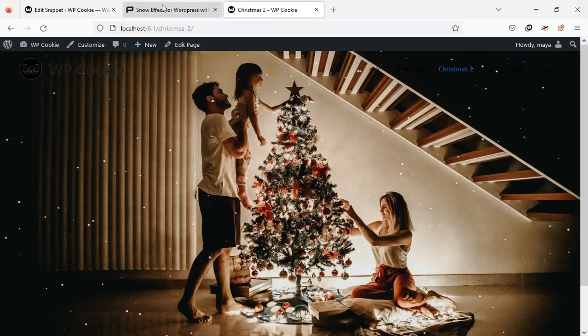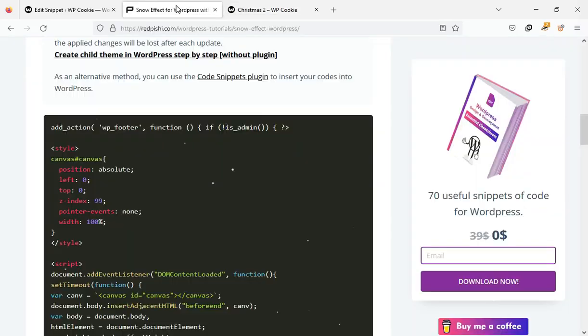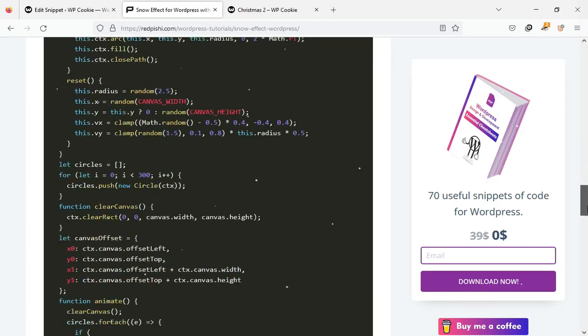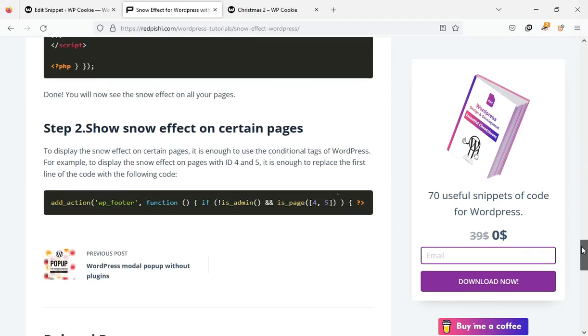Go back to the previous post to display the snow effect on specific pages. Copy this line of code.